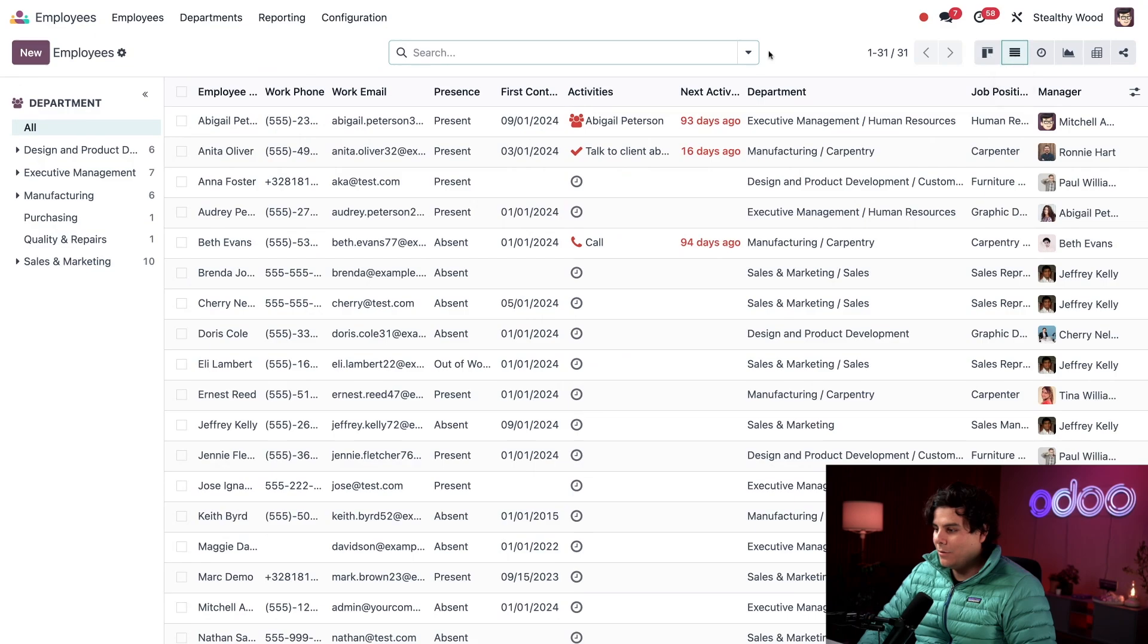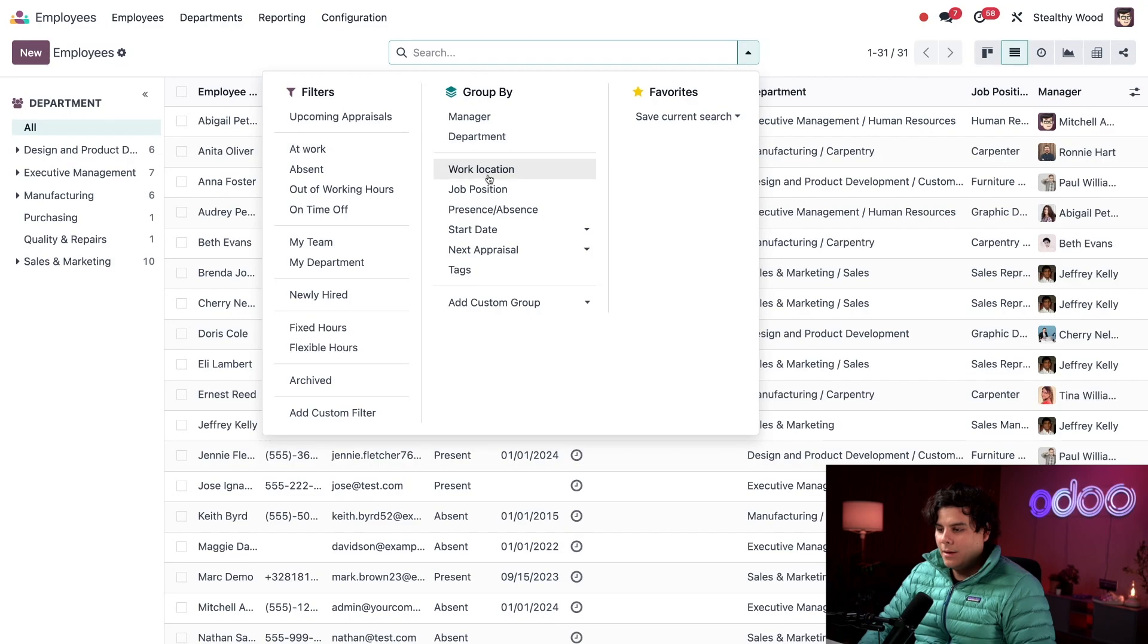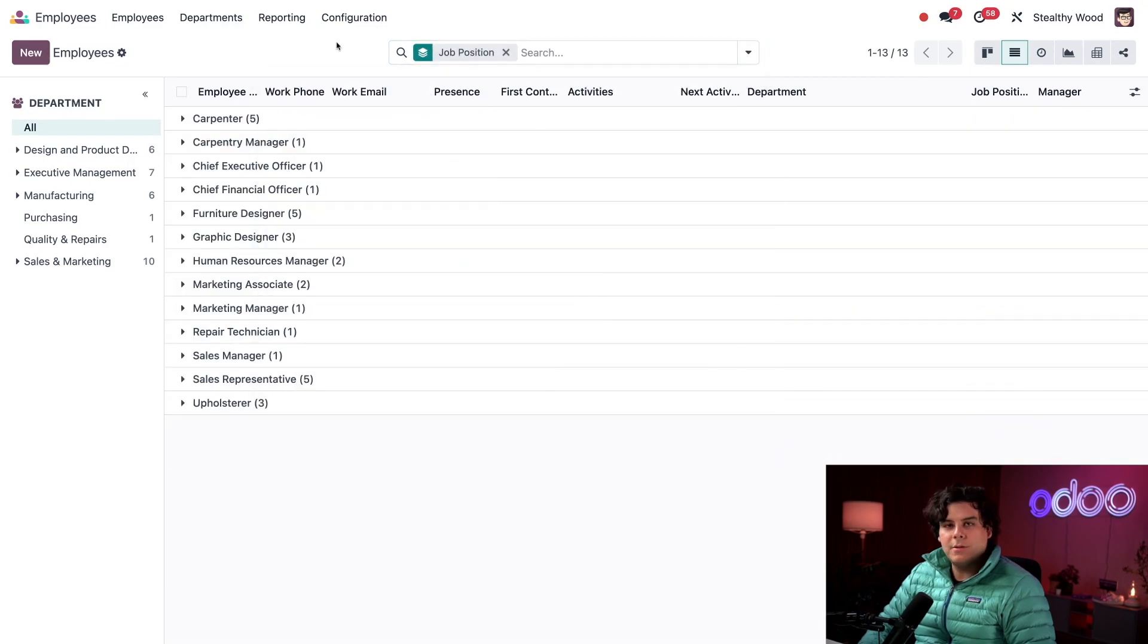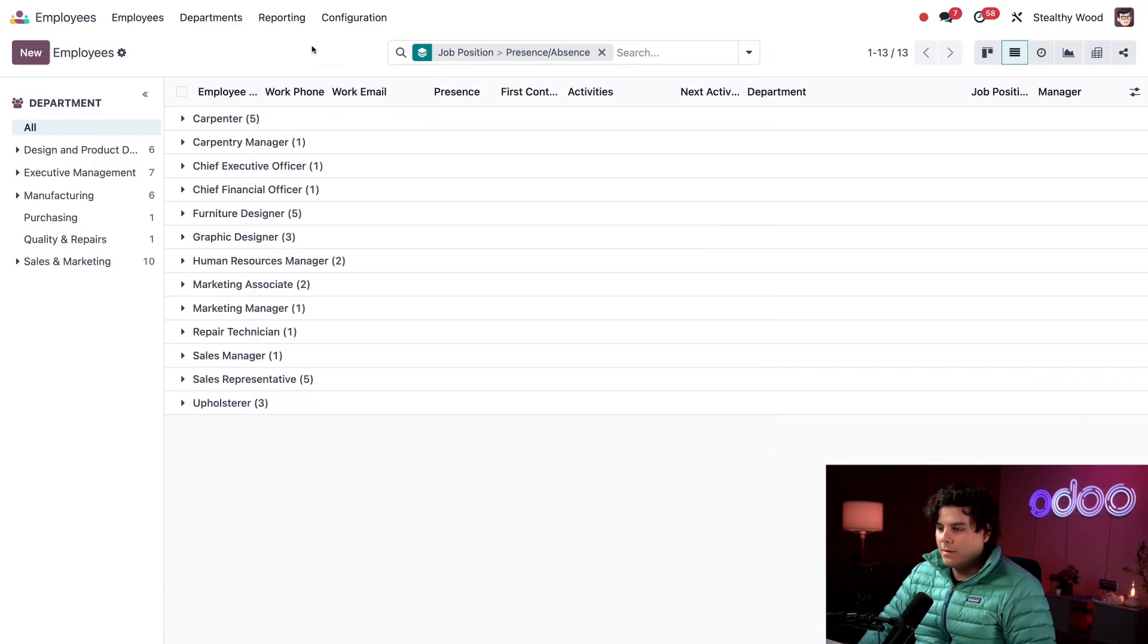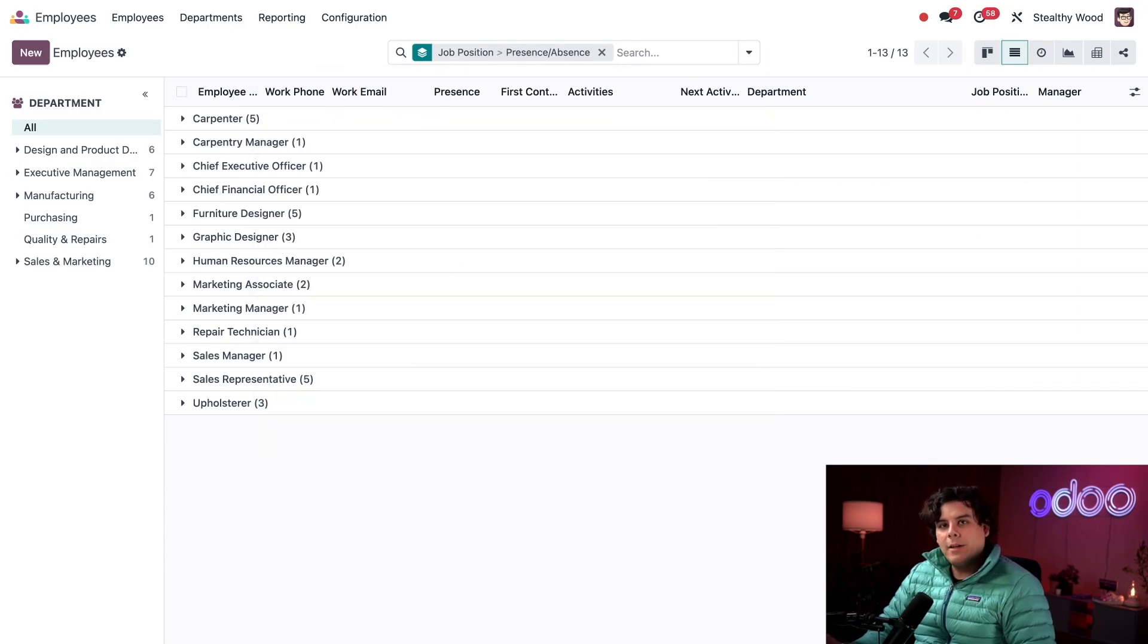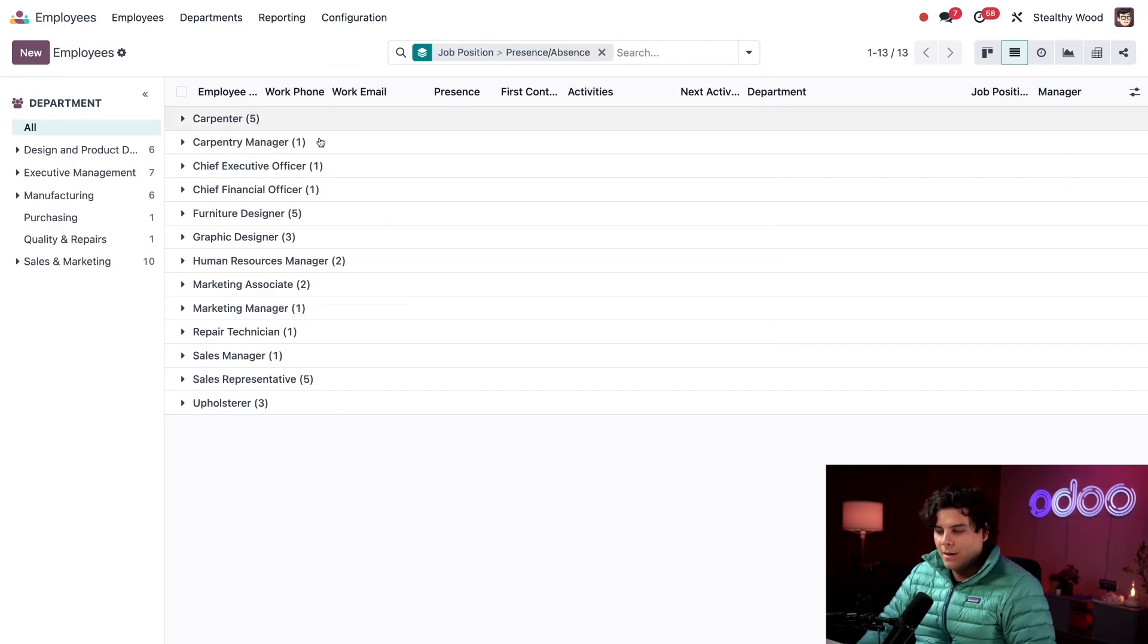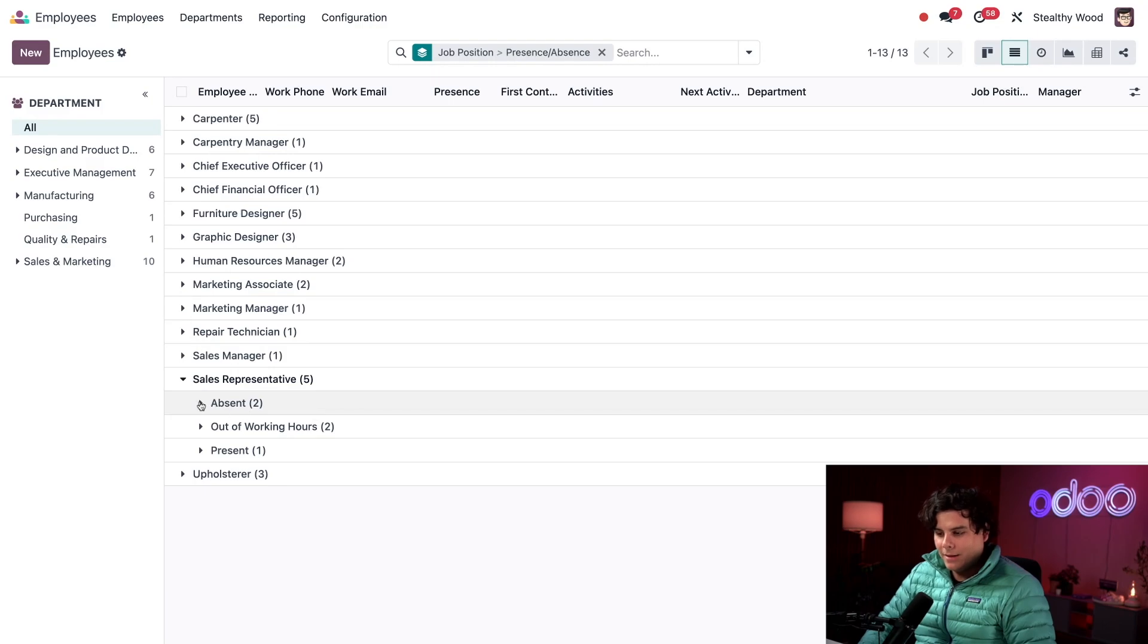Let's go to our list view and switch, and the search bar, I'm going to once again group by, in our case, job position, close out of that, and then I also need to do the presence and absence, and this is going to do something cool. Now when I expand these job positions, I can actually see who is absent, and if it's outside of someone's working hours. Let's expand the sales rep one. As you can tell right there, let's select absent.